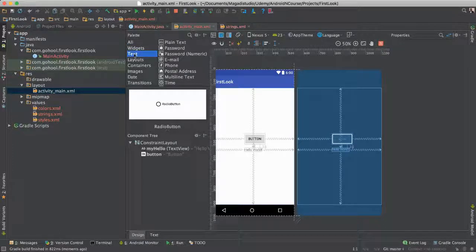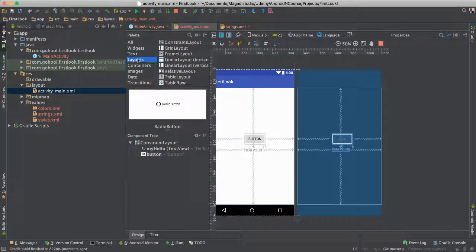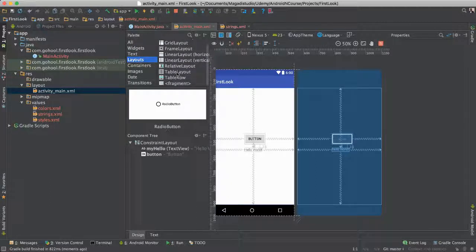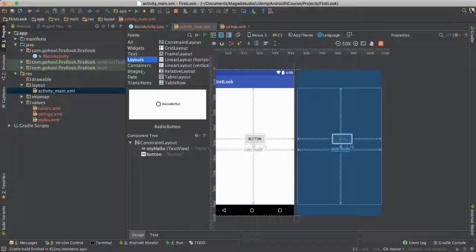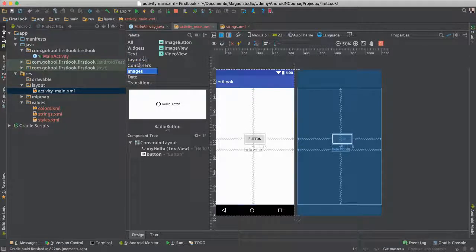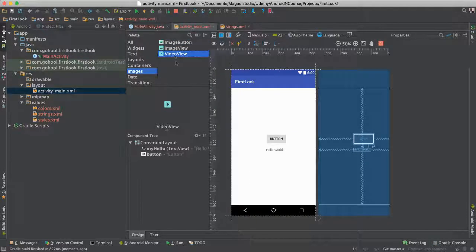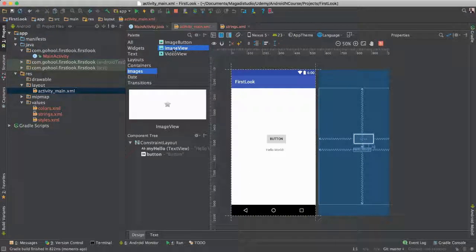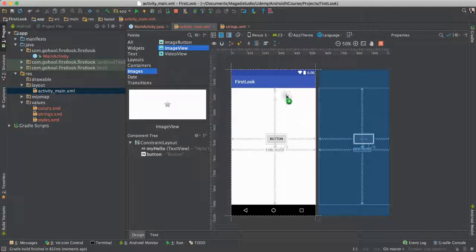You have here under palette, you can see, you can go to layouts. There's different layouts that we will be talking about later, containers. You can even add image views, image buttons, video view. So let's see if we wanted to add an image view on the top here. So we can put it about here.